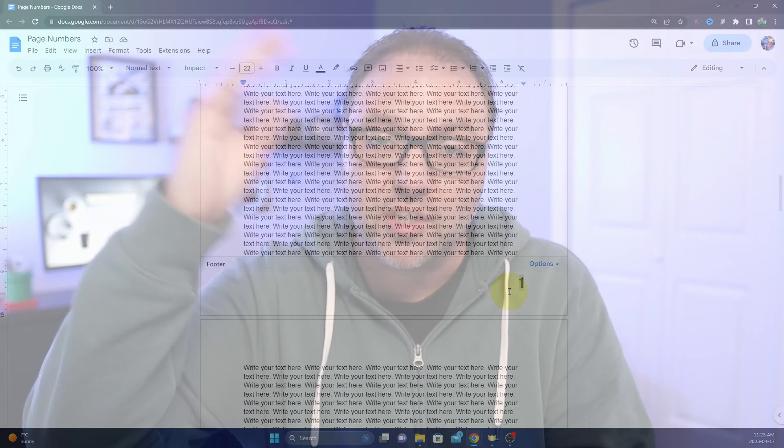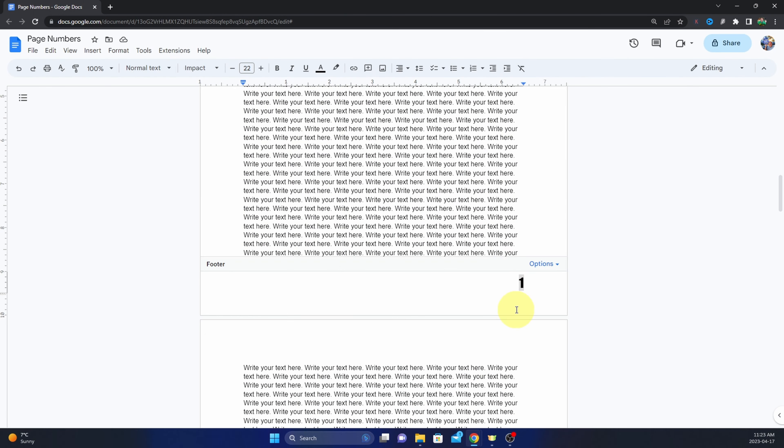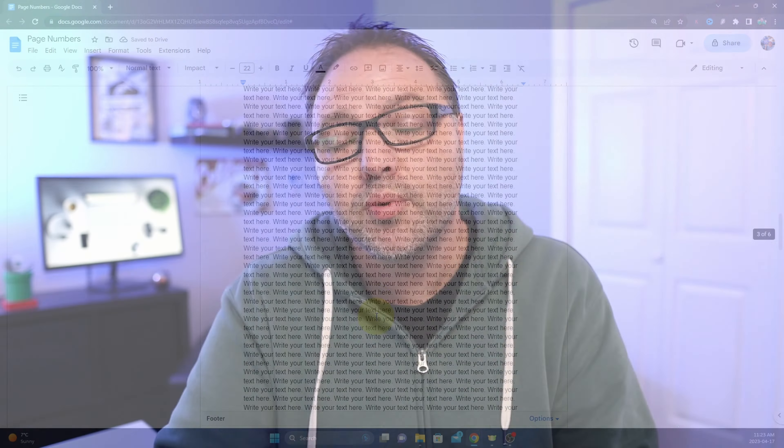Hey everyone, today I have a quick Google Docs tutorial for you. We're going to be showing you how to put page numbers on your documents in Google Docs. You can have them at the top, you can have them at the bottom, or you can move them over into the center. It's really quite simple to do, so let's go ahead and dive right into it.